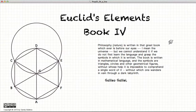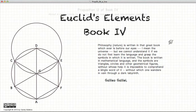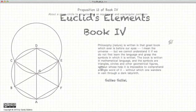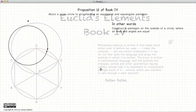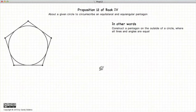Hi and welcome to my tutorials on Euclid's Elements Book 4. This video presentation is going to be on Proposition 12 of Book 4.